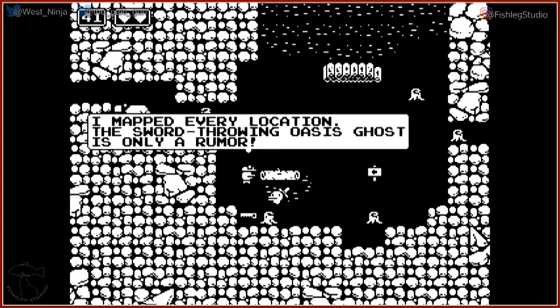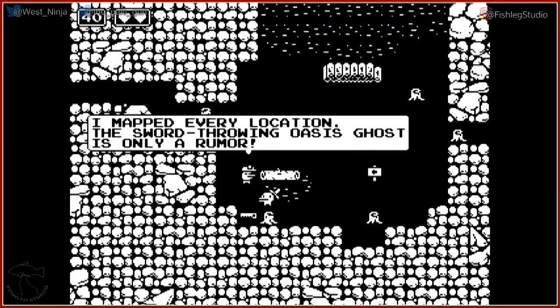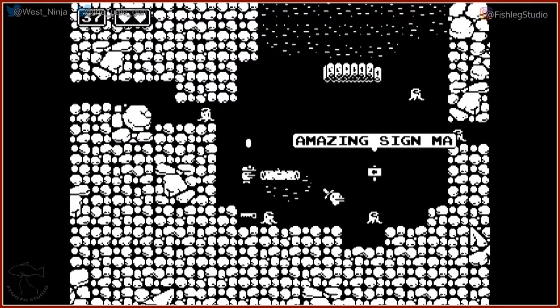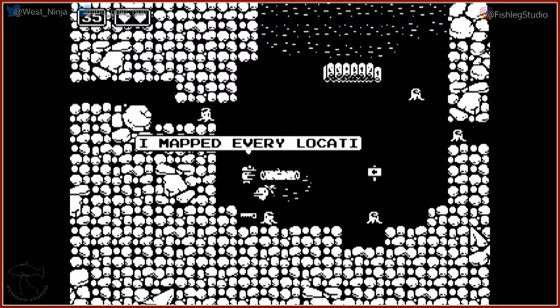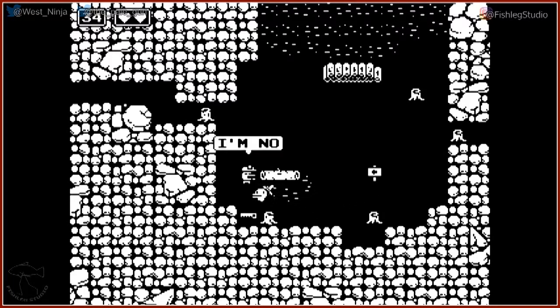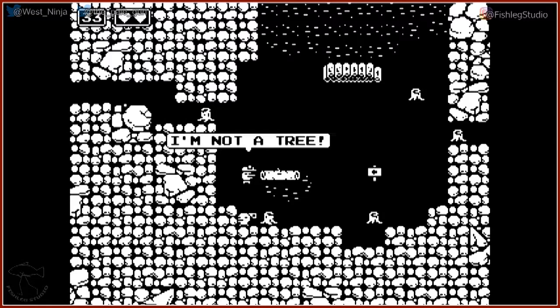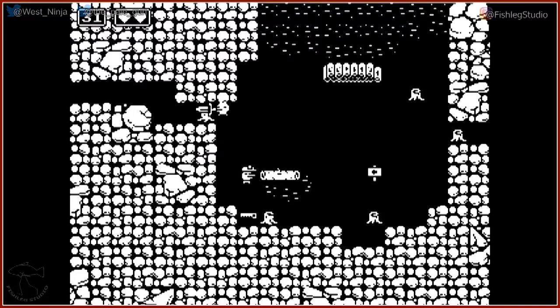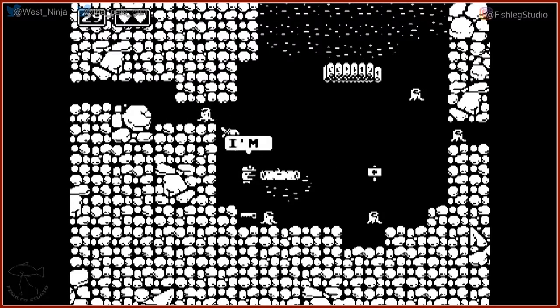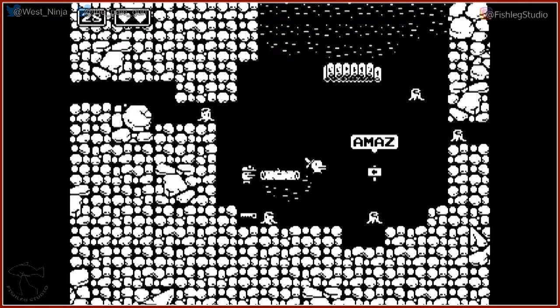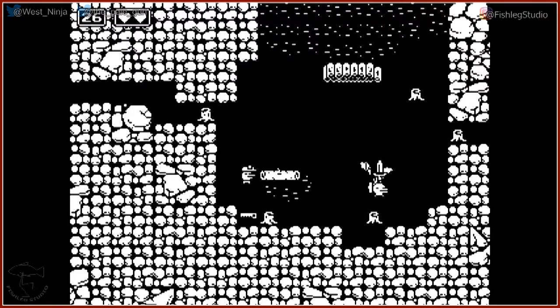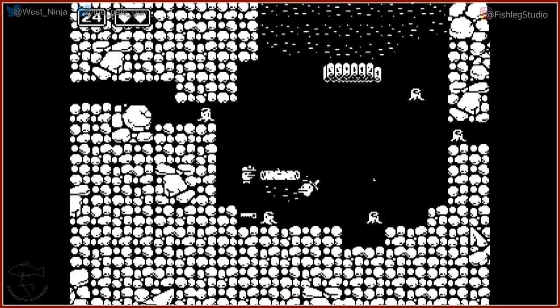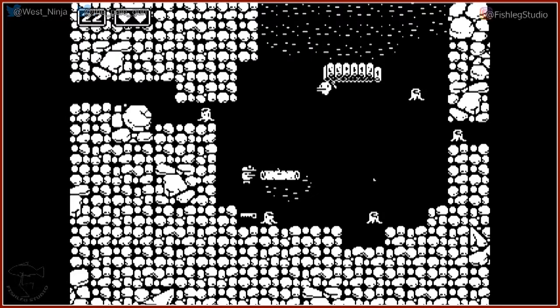Oh you can't pick up the saw. Every location the sword throwing oasis is a ghost is only a rumor. Can you break the trees? No, no I need the saw. There's a— I have to have some way to get the saw. I have to defeat the ghost I bet, because he keeps mentioning the ghost. So you need the...